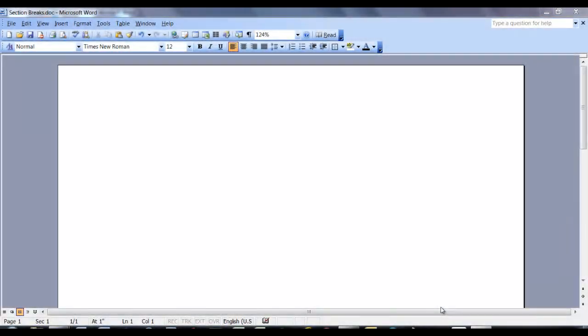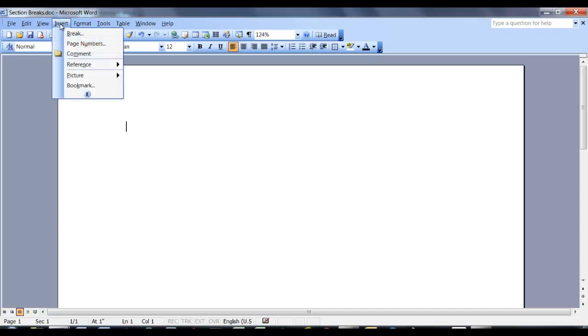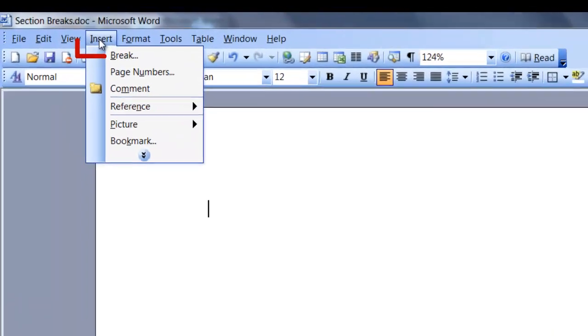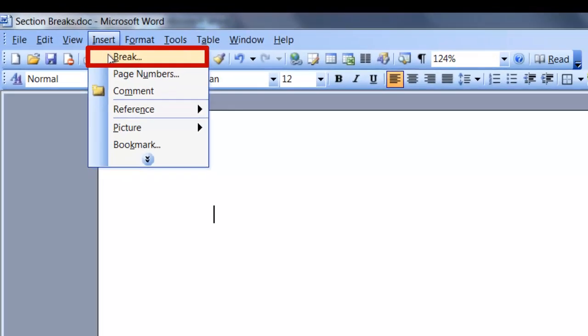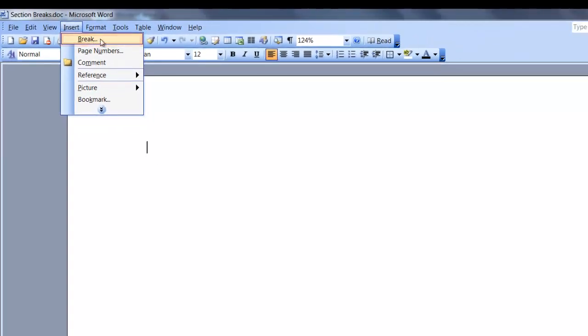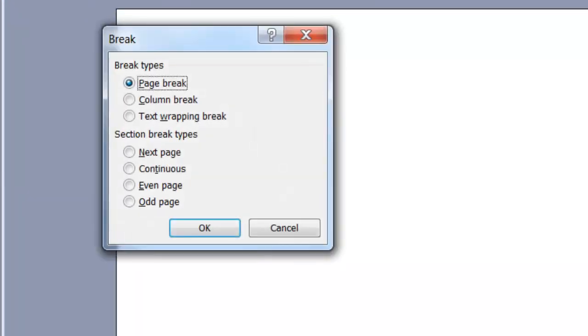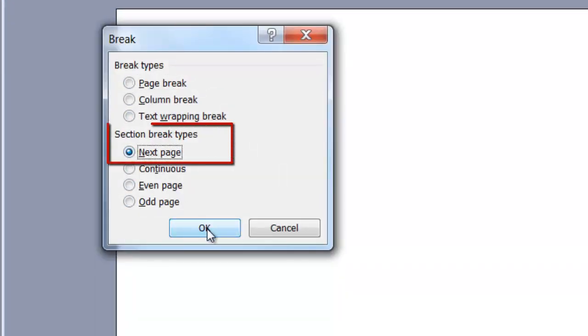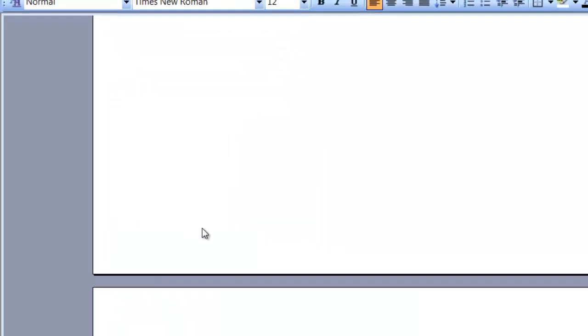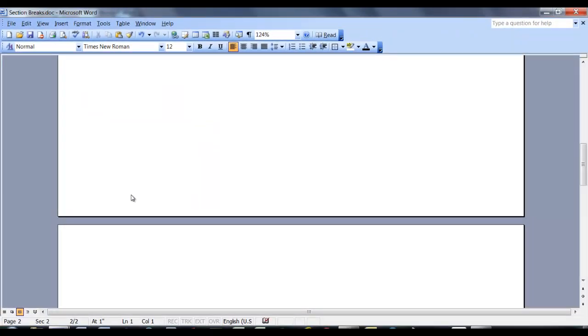In the portrait page, go to the Insert tab and click on Break. In the Break dialog box, select Next Page. Your cursor should now be in the top of the next page. As you can see, we are on page 2.